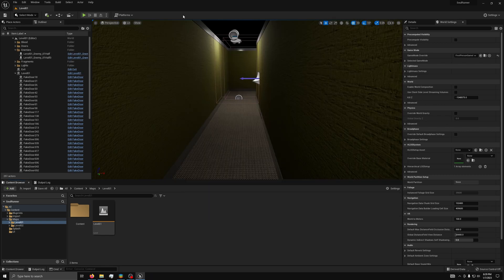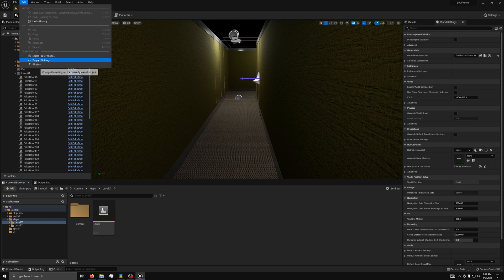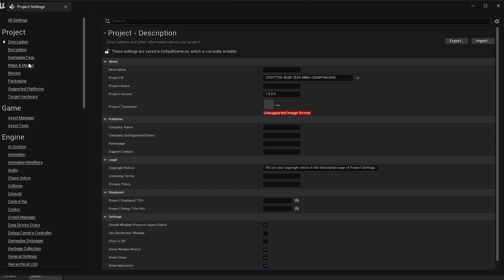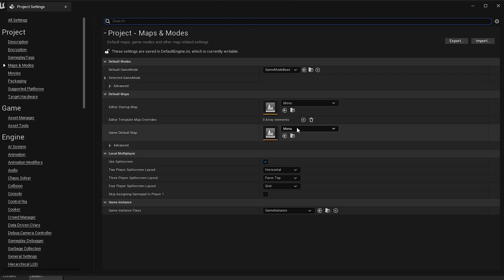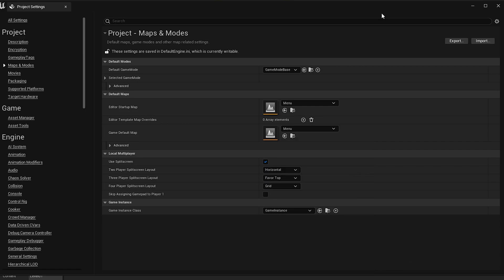The first thing you need to do is set a default map for your game. This is the map that will load first when the game starts. It is recommended to make this the main menu. You can do this in Edit, Project Settings, Maps and Modes. Then, you can select the startup map from the dropdown. For this video, I will set mine to my main menu.